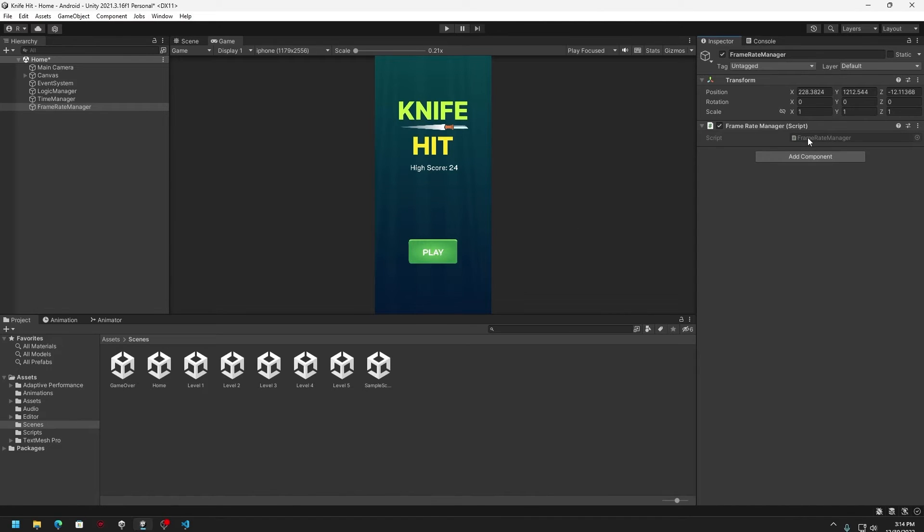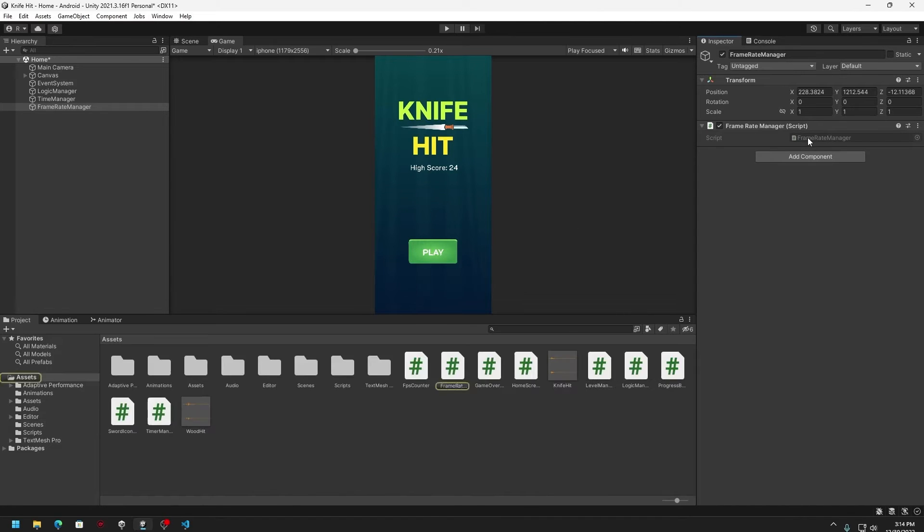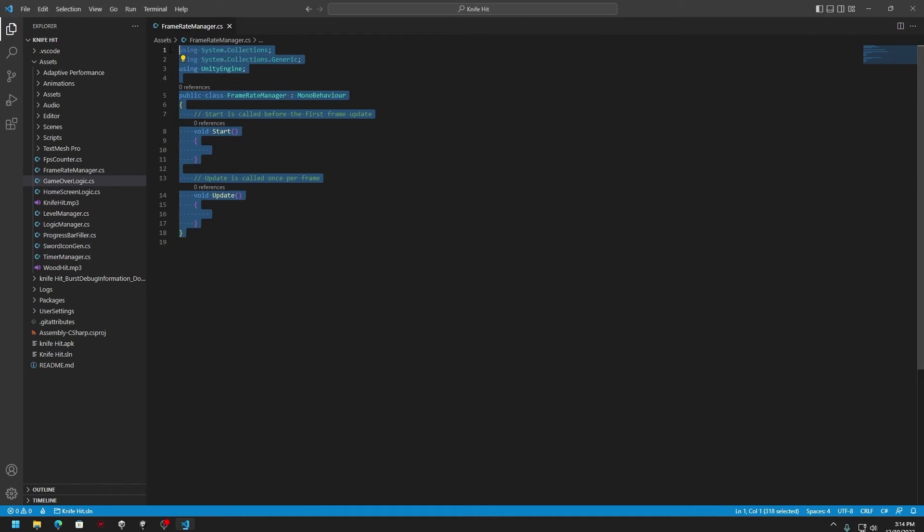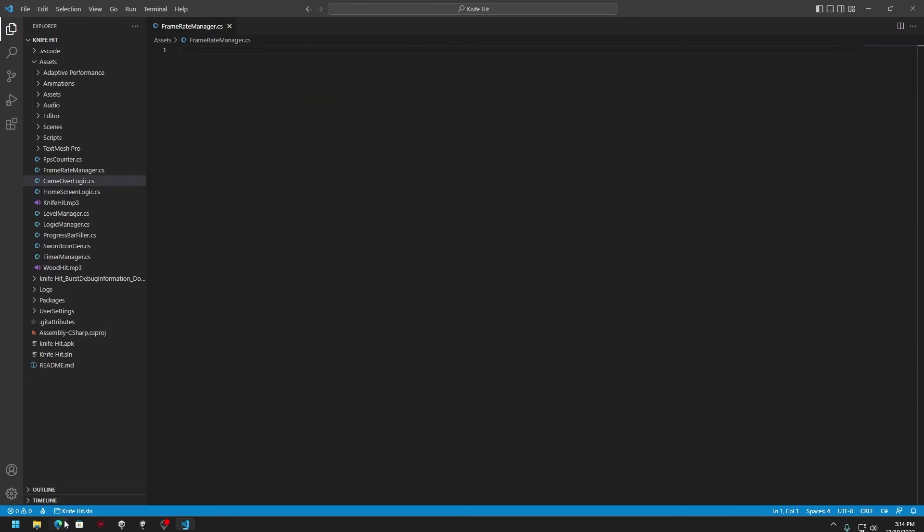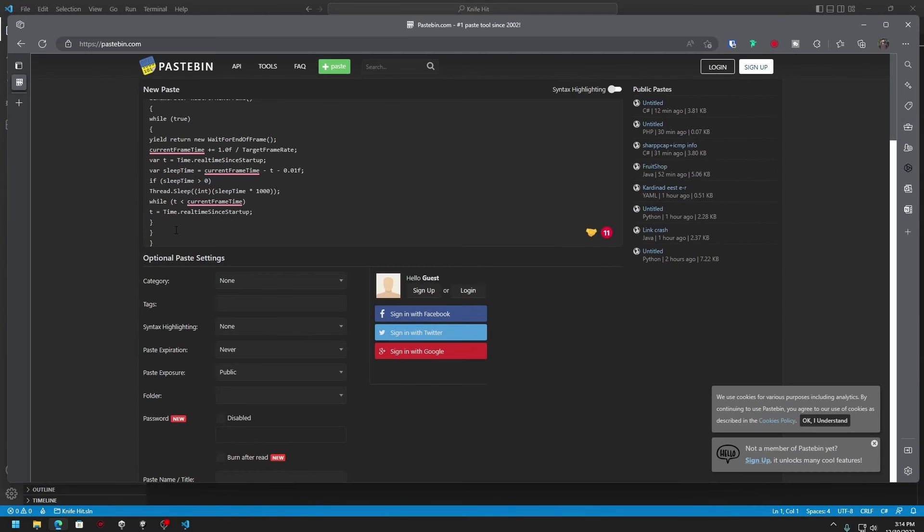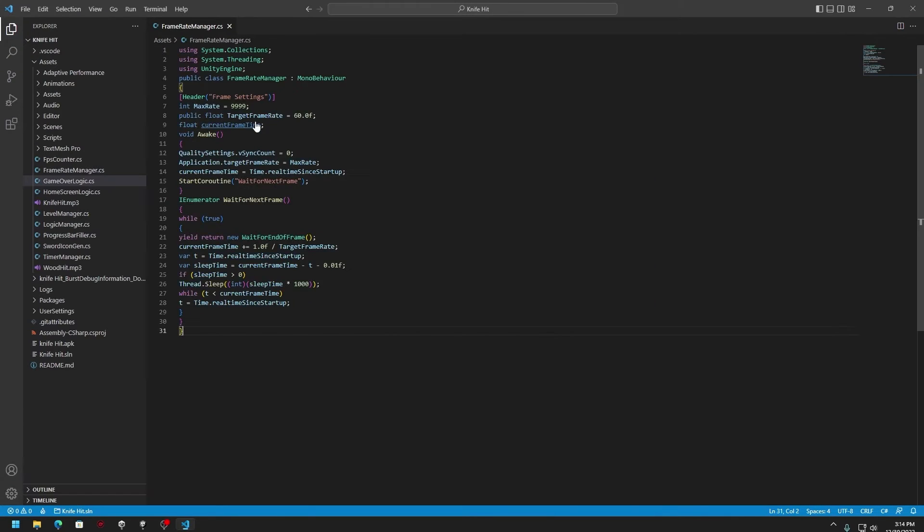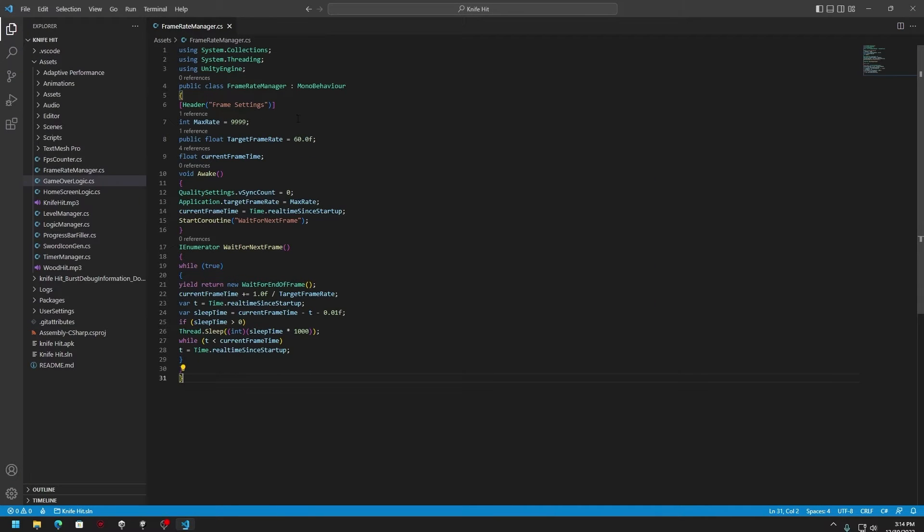Now you can double click here and that will open up your code in an editor. Here you can remove all the existing code. Then you can go to the link provided in the description where you can see the complete code. You can just copy it completely and then you can come here and paste it.